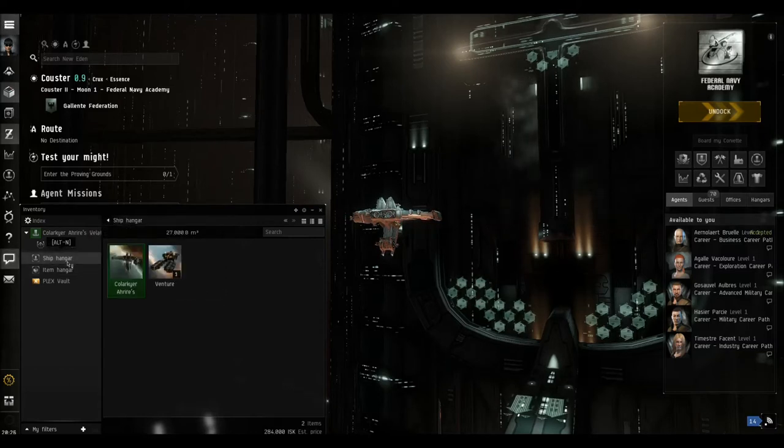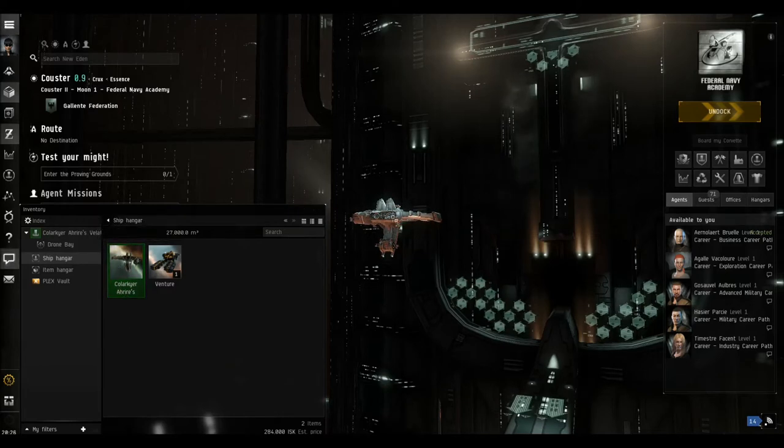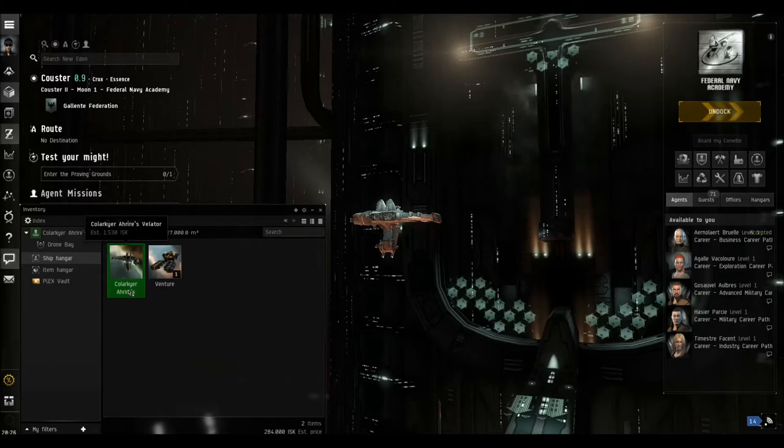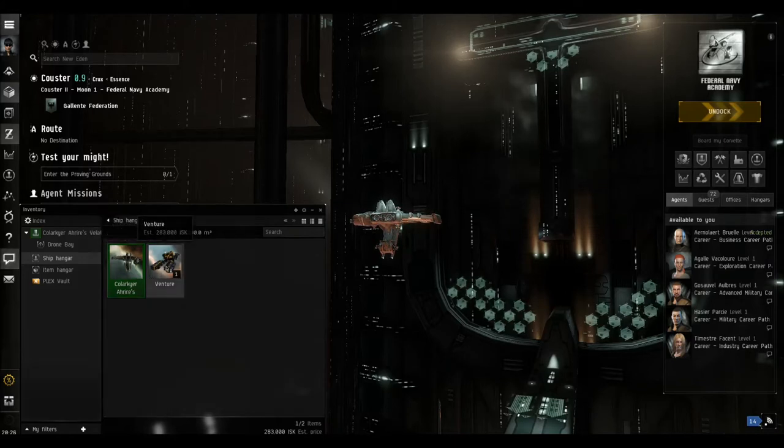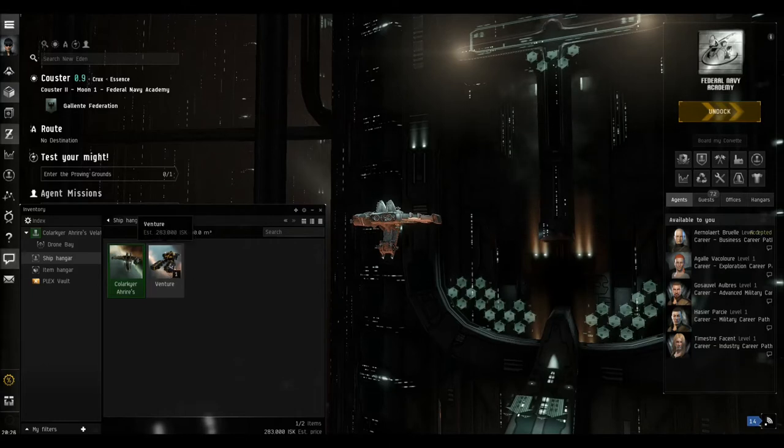Currently in the ship hangar, we've got the ship that's highlighted in green that we're currently in, the one you can see in the center of the screen. And then we've got the one that we received from the last quest, the last mission.